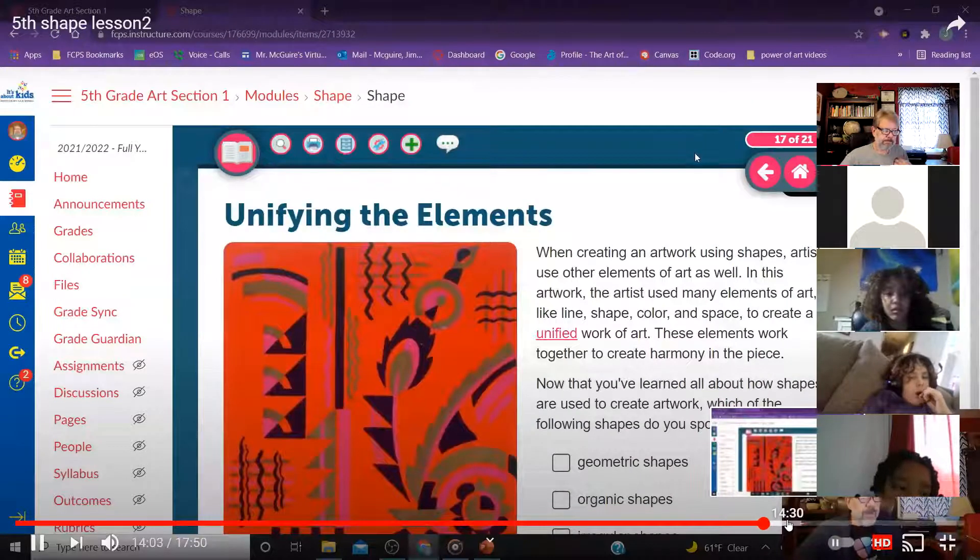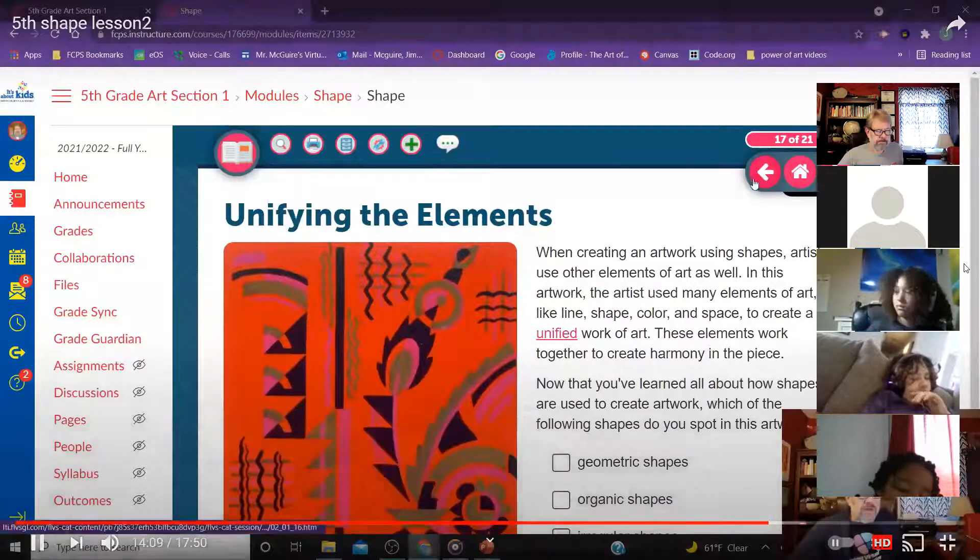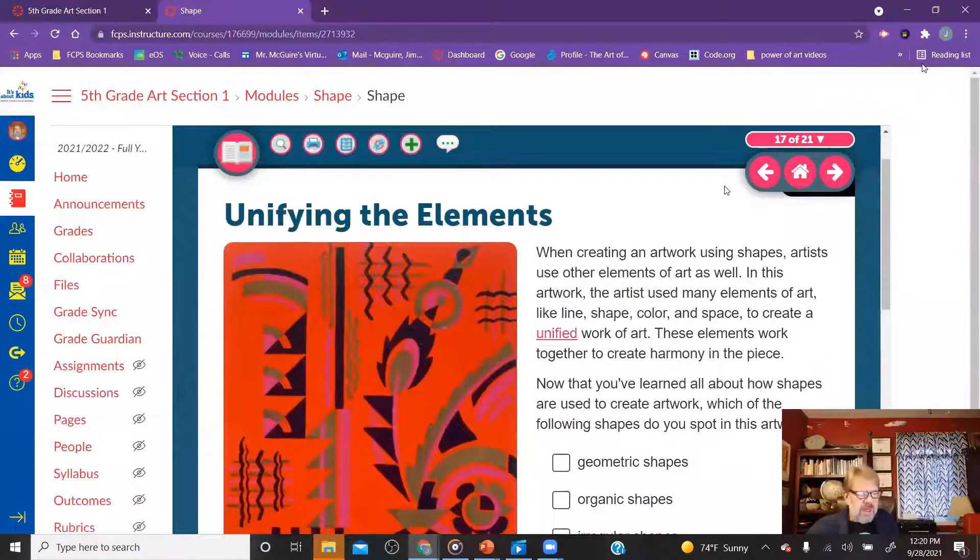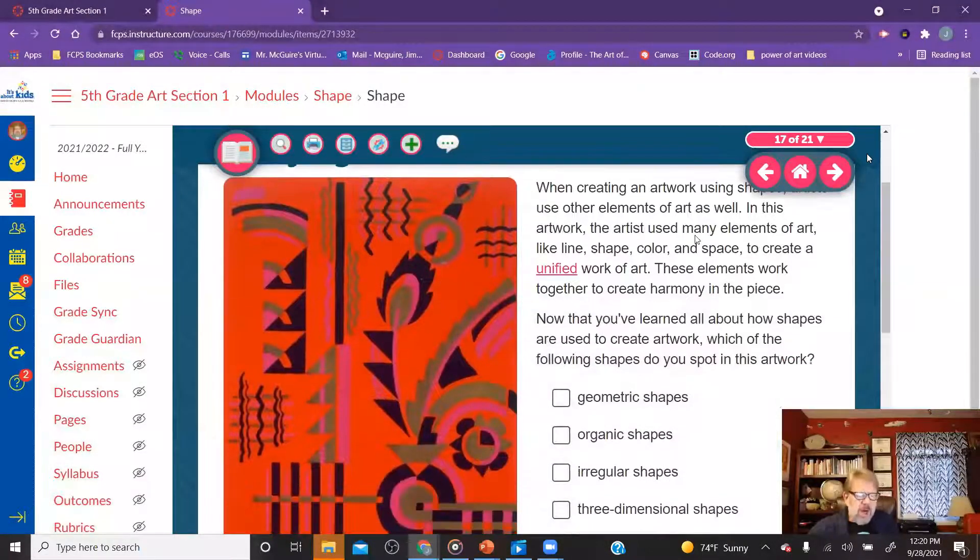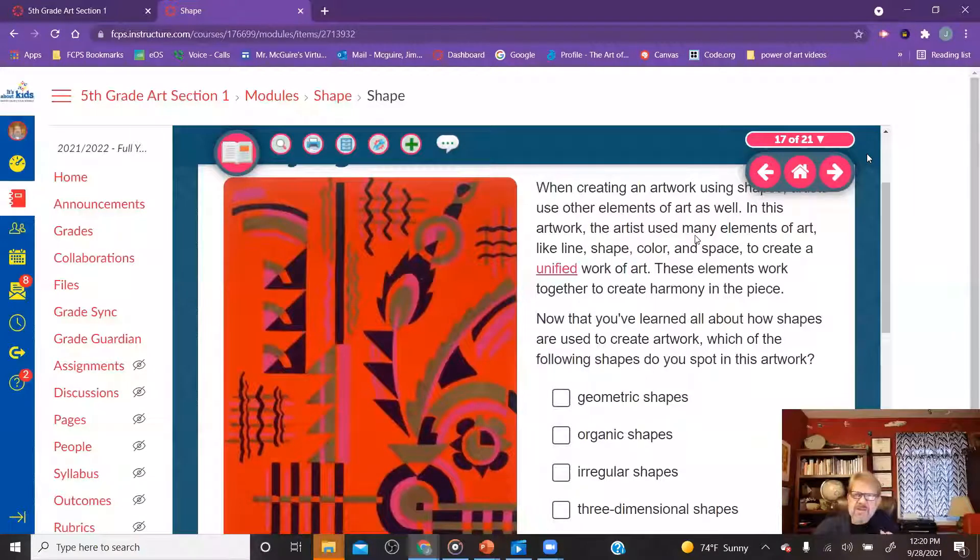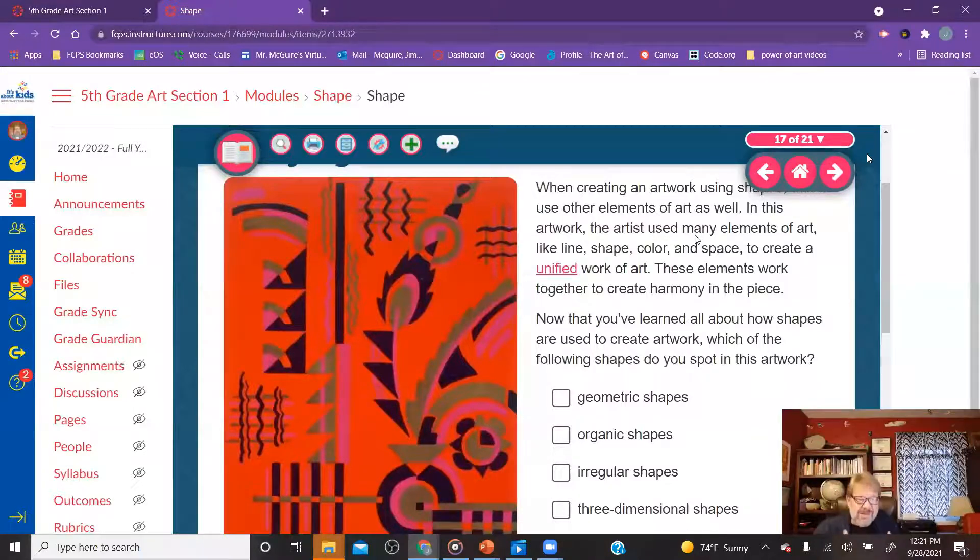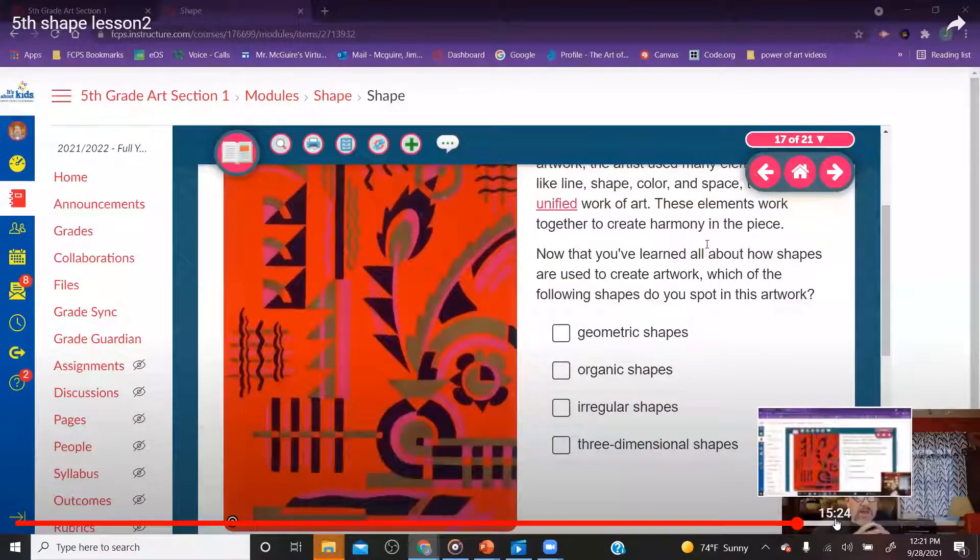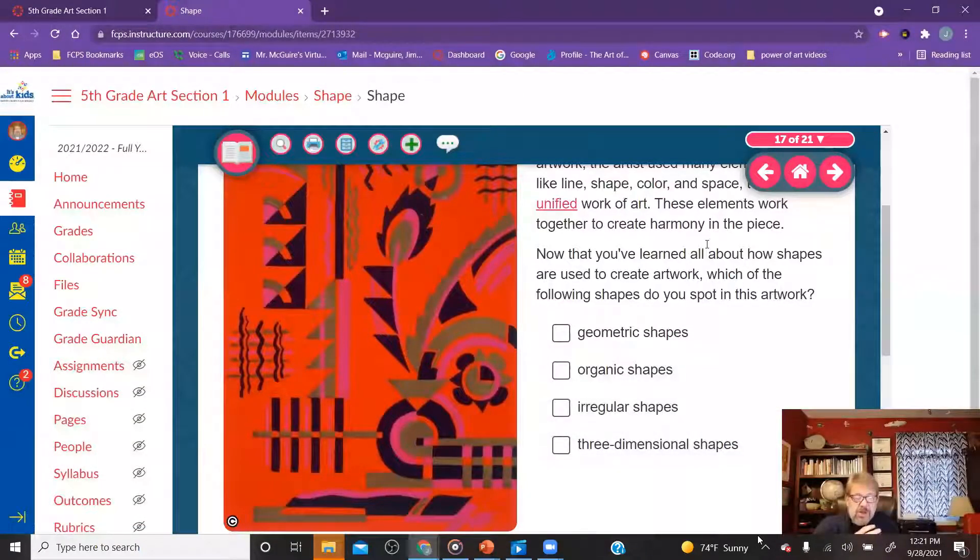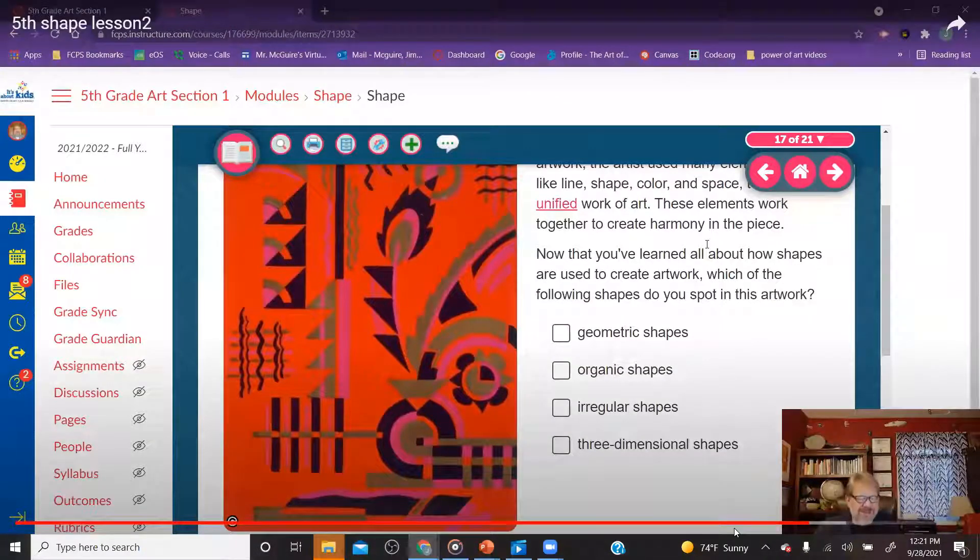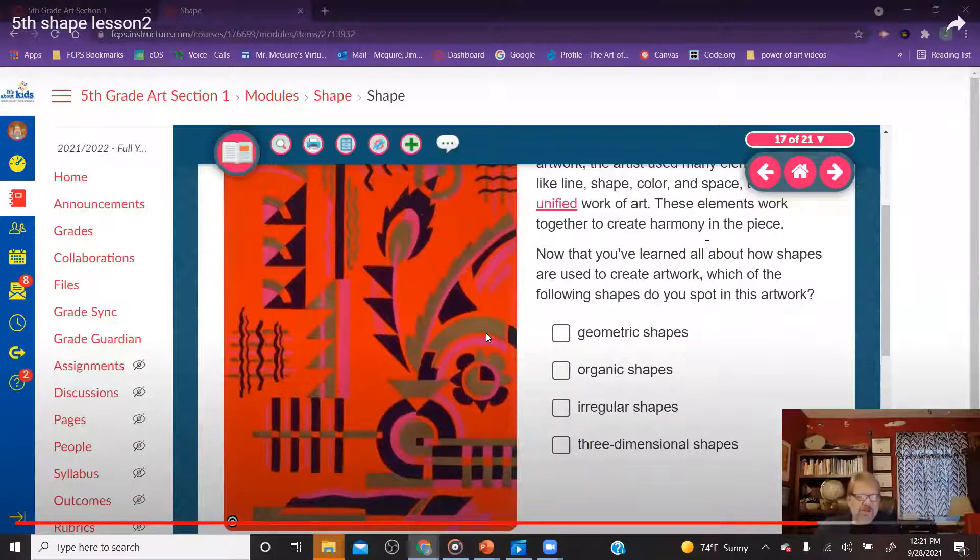When creating a work of art using shapes, artists use other elements of art as well. In this artwork, the artists use many elements of art, like line, shape, color, space, to create the unified work of art. These elements work together to create harmony in the piece. Harmony is when everything works together and looks like it belongs together and nothing stands out. It looks like everything belongs together and everything works together like it's supposed to. We're going to stop with identifying these different types of shapes. You should by now be able to identify those geometric shapes, organic shapes. A little bit about irregular shapes. But three-dimensional shapes, what's a three-dimensional shape? We're going to start calling three-dimensional shapes forms because a form is a three-dimensional shape.